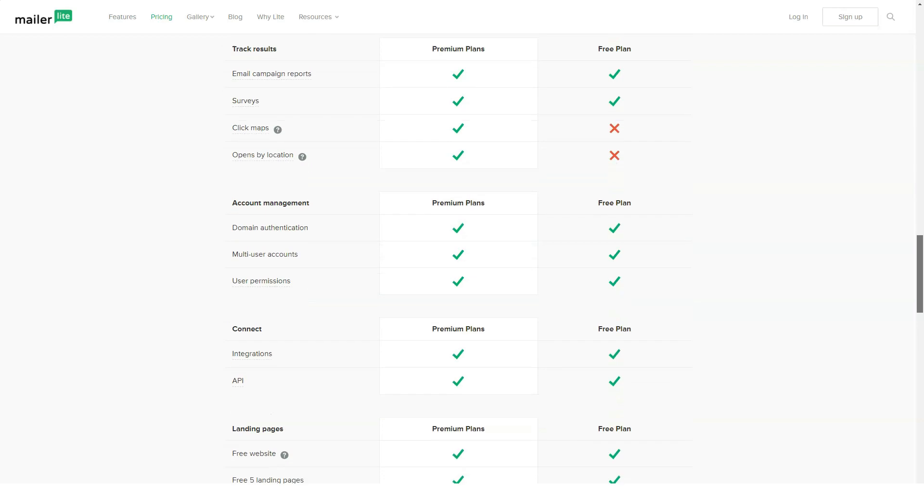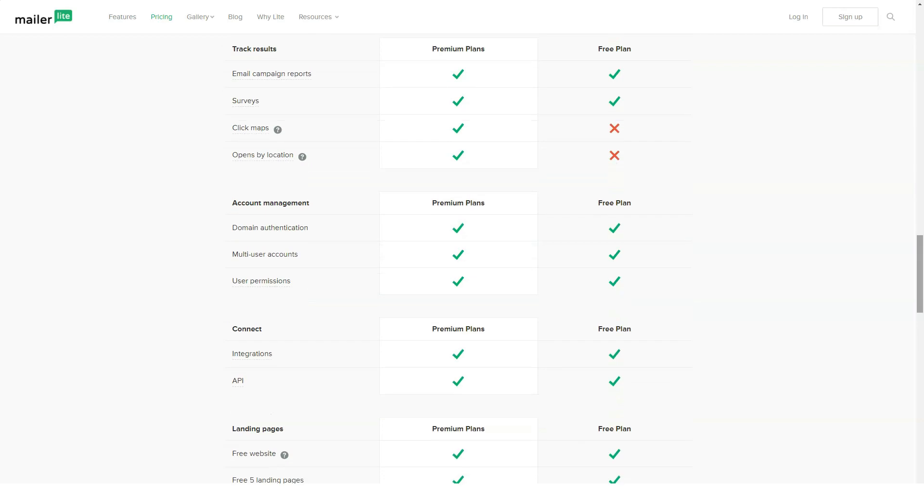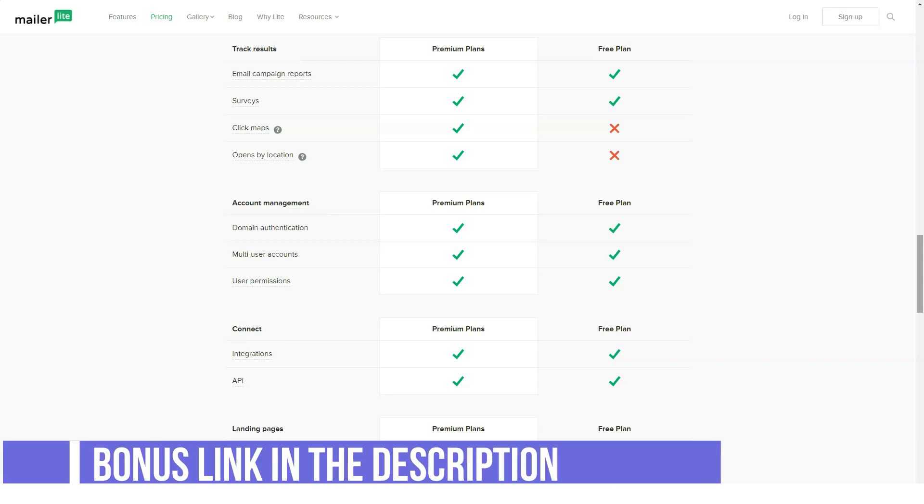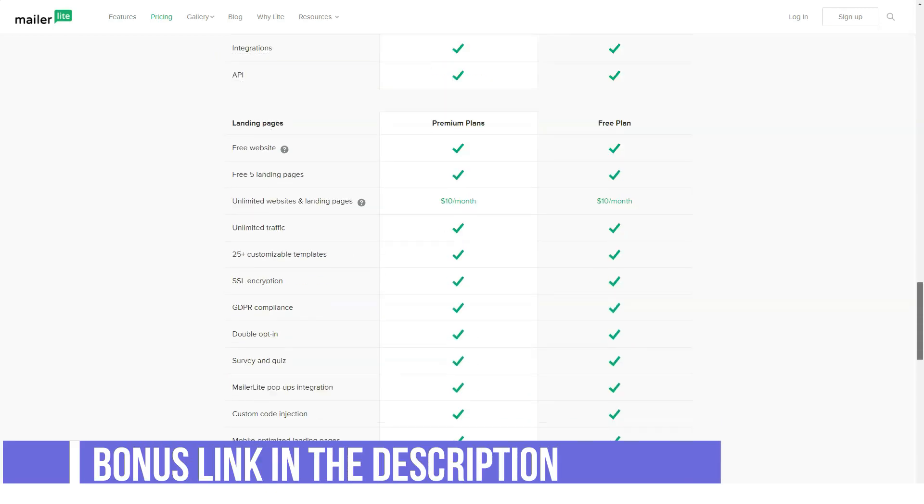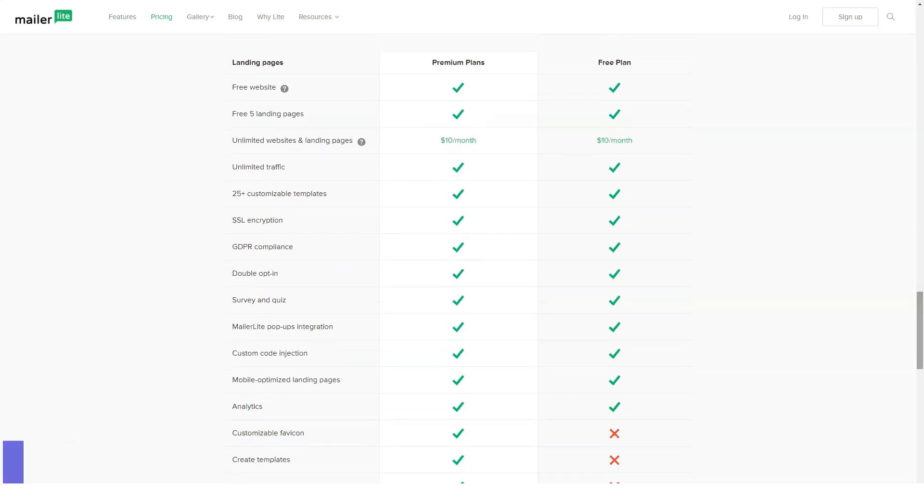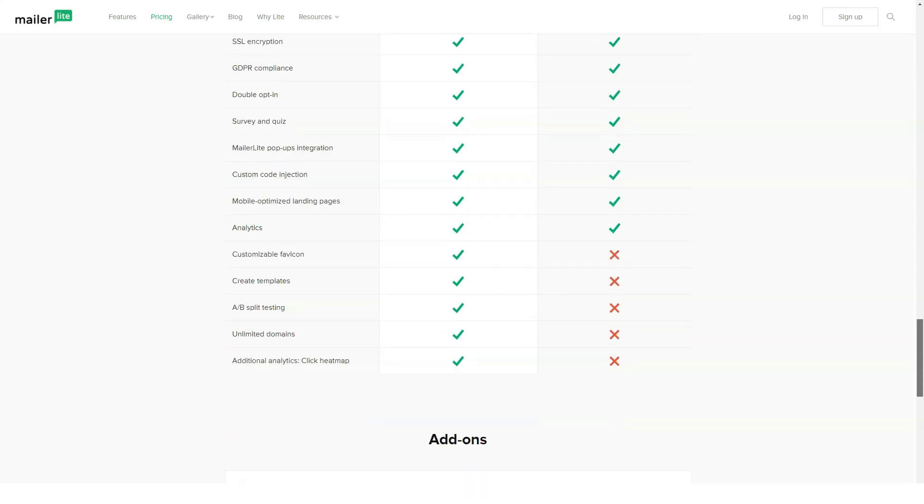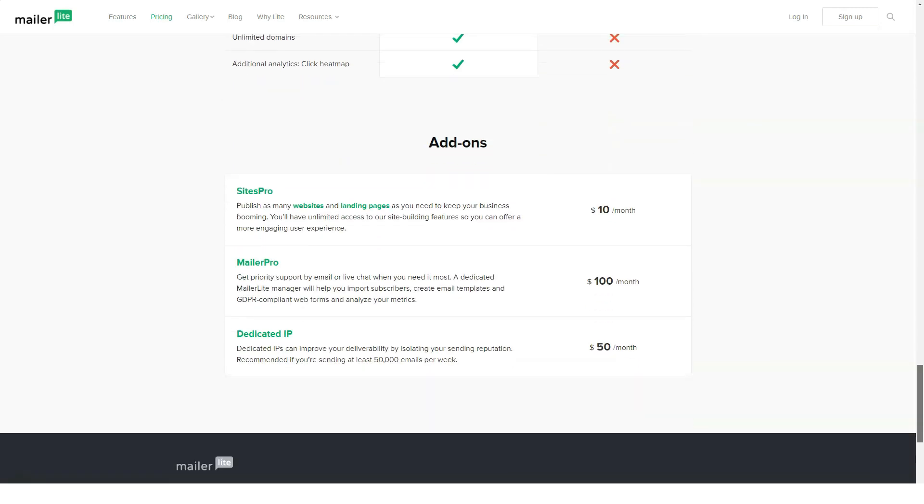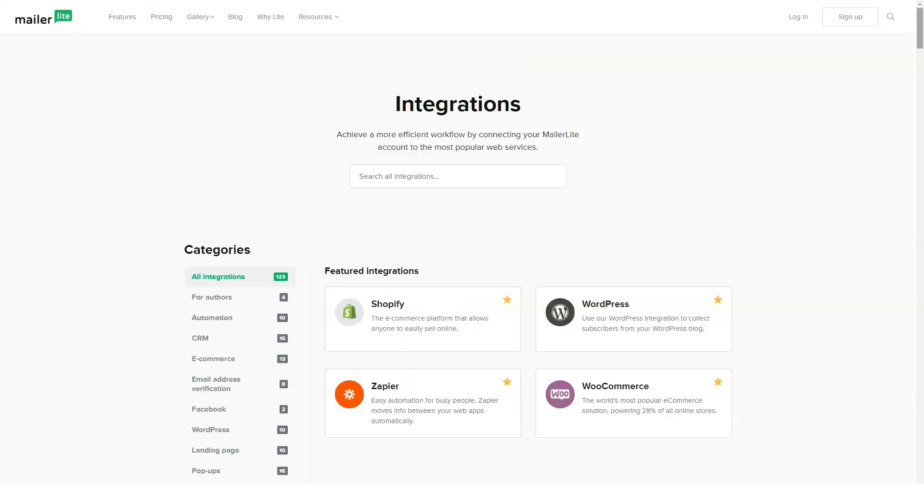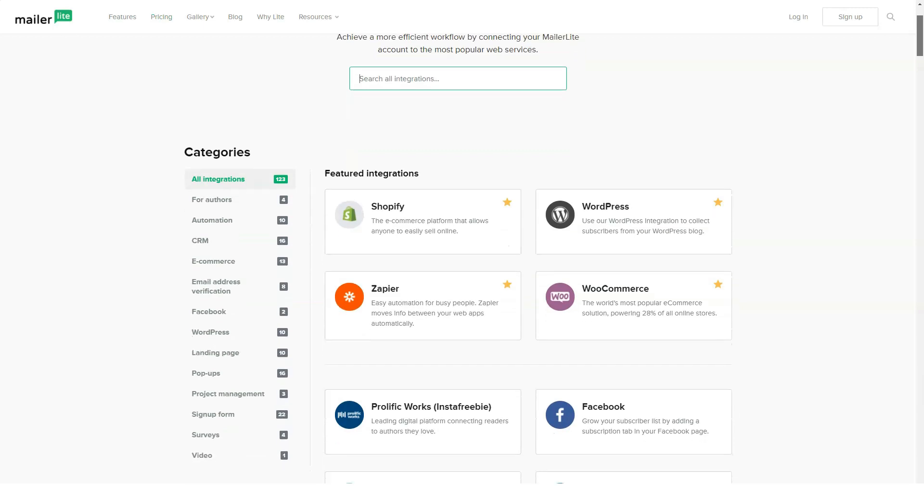Integrations. Integration capability in itself isn't unique. But the apps an EMS supports do more than set it apart from competitors. Integration can transform a service into more than an email marketing system. Here are some of my favorite apps that MailerLite supports. WordPress, Shopify, WooCommerce, Squarespace, Gravity from creators of WordPress.